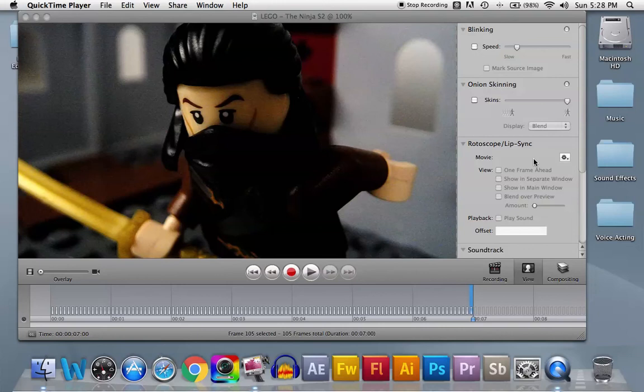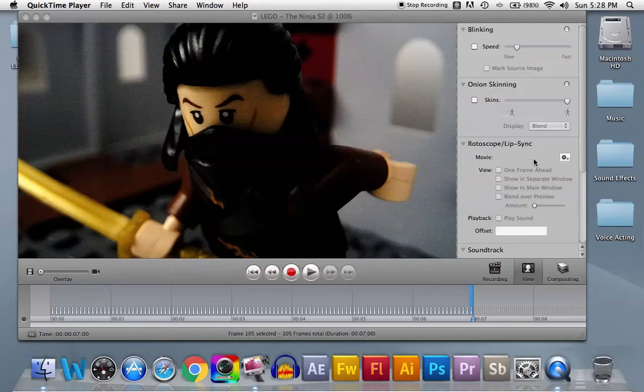Hey guys, this is Zap Projections here. I am Zion, the oldest member of Zap Projections, and I will be showing you today how to make the best settings in iStopMotion.